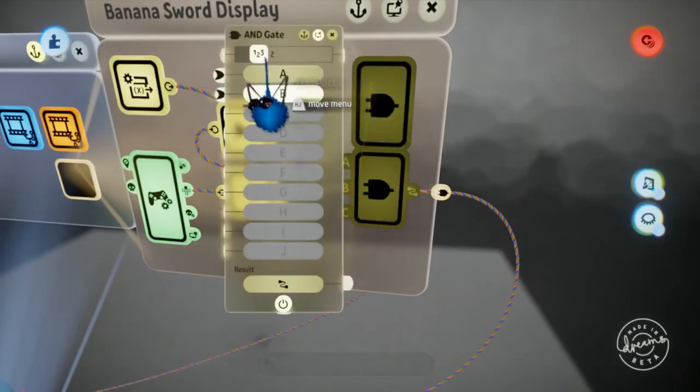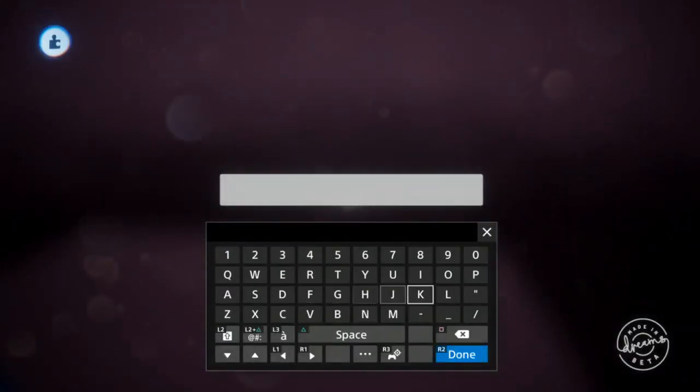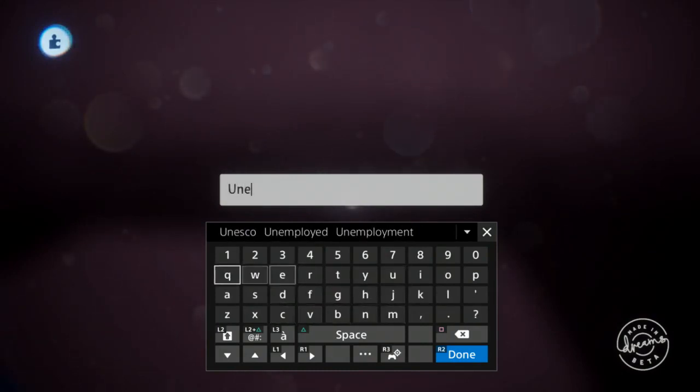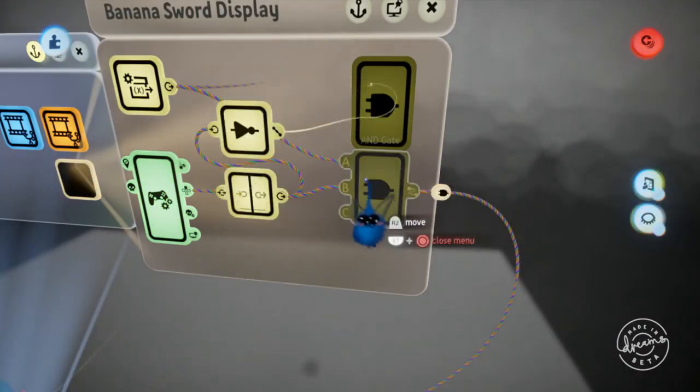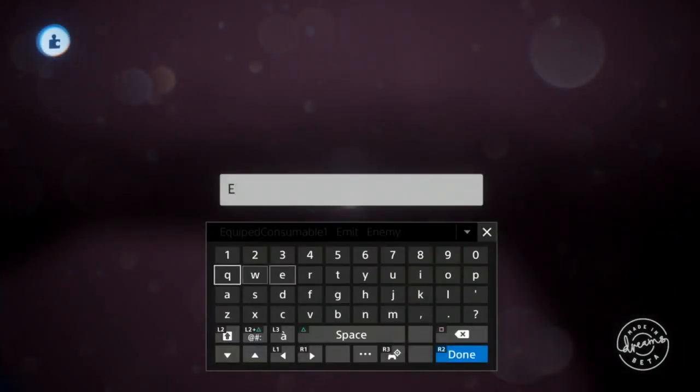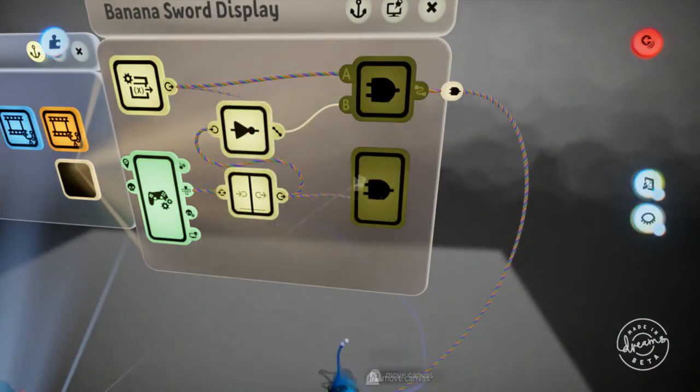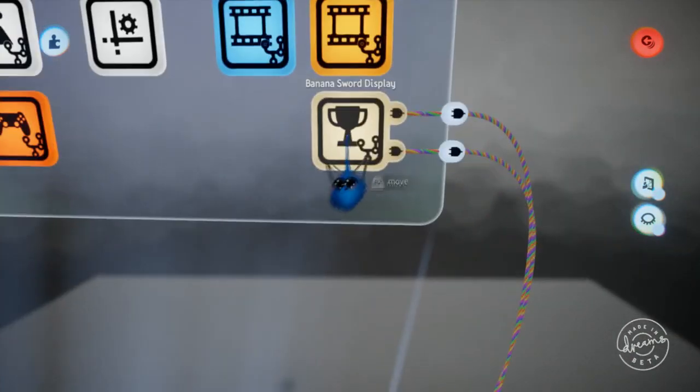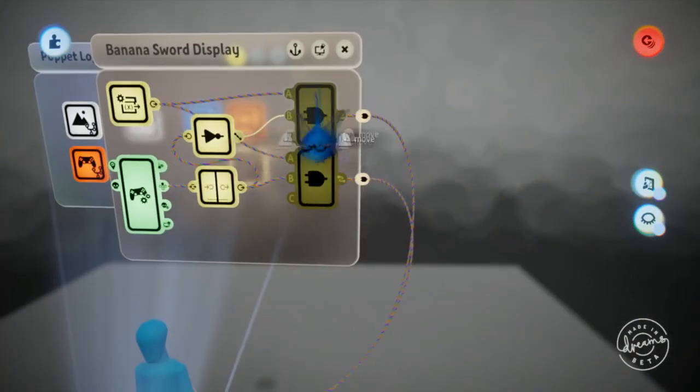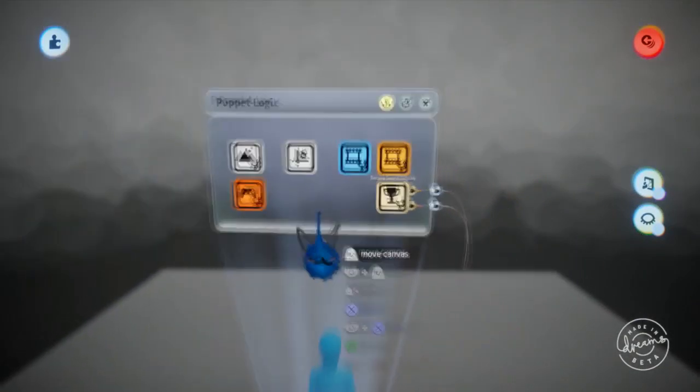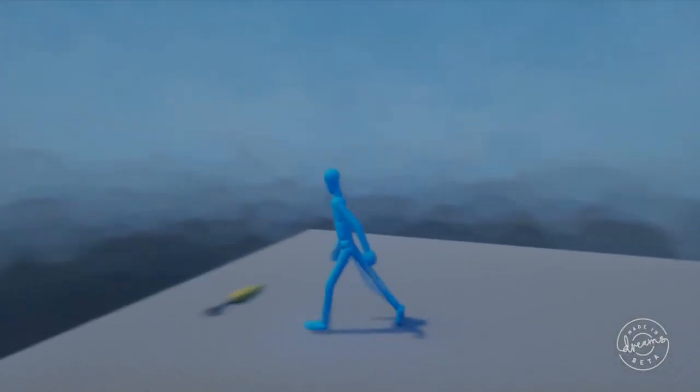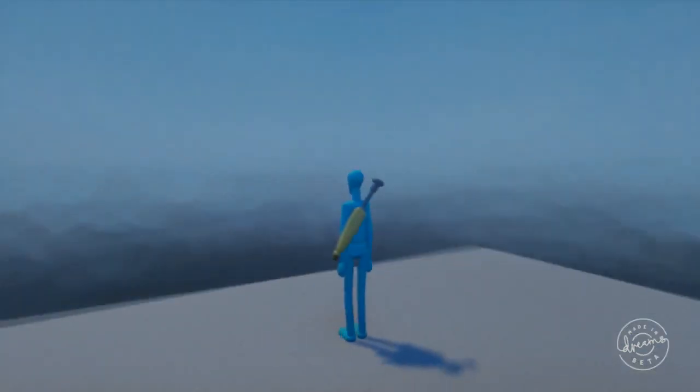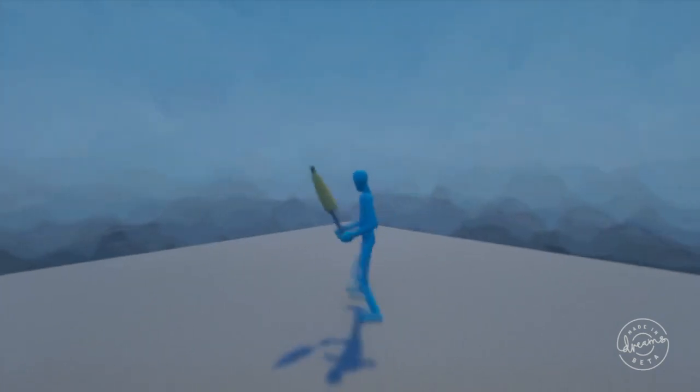Okay, so result, oh damn it. Oh well that's fine, banana sword displayed. All right. And now when we press up we have it, yay. Simple inventory pickup. All right, that was the tutorial.